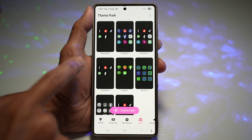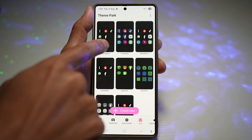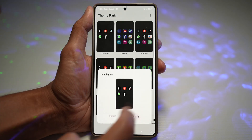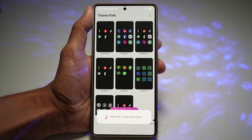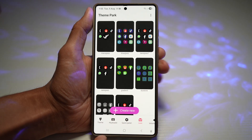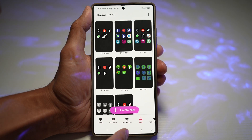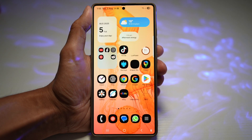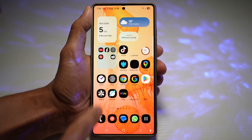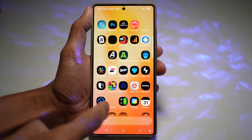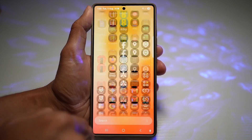Once that's done, find Black Glass and apply it. When you press Home, you'll see that all of your icons have changed into Black Glass.